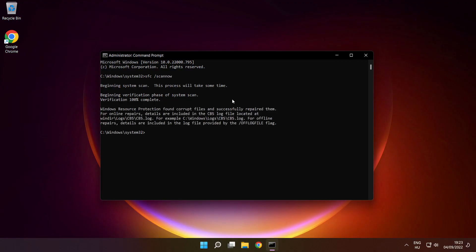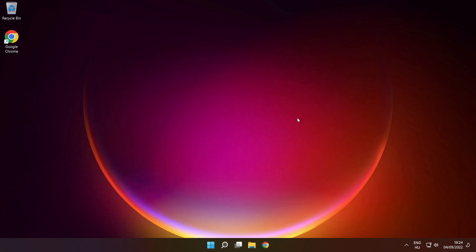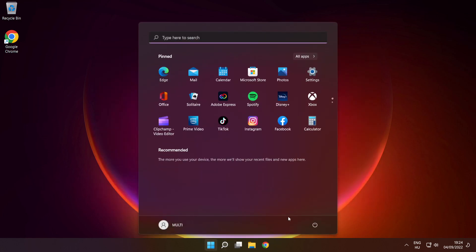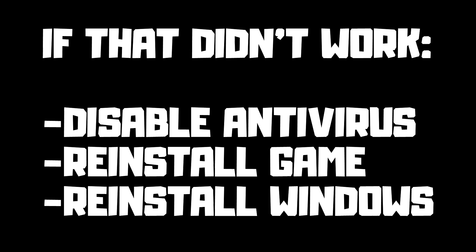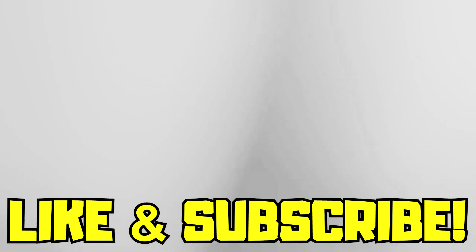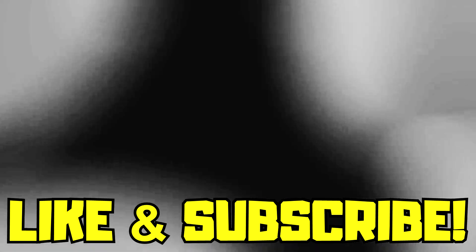After completed, close window and restart your PC. If that didn't work, disable antivirus, reinstall game, reinstall Windows. Problem solved. Like and subscribe.